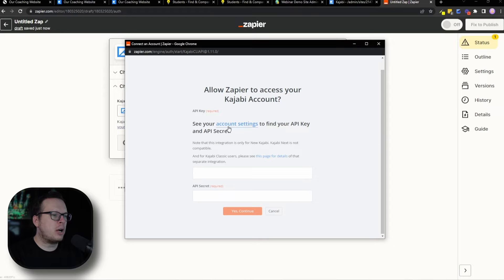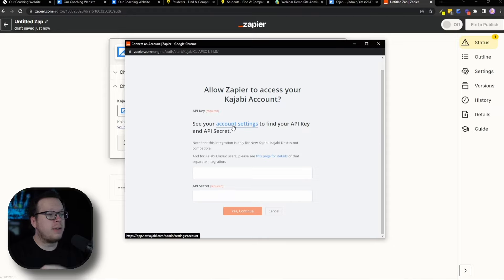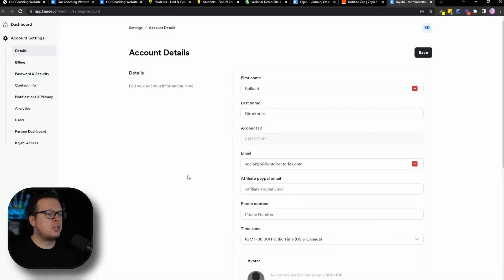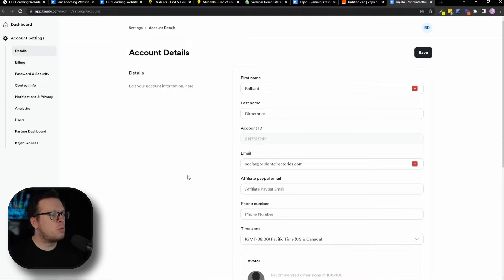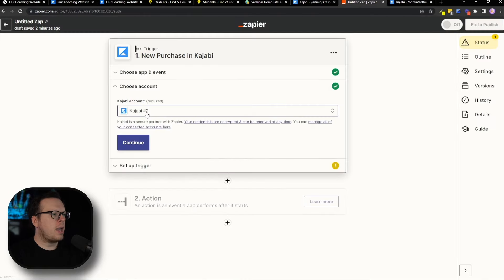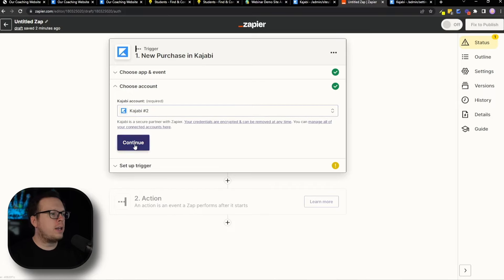You can see it's asking for your Kajabi API key and API secret. It gives you a hyperlink you can click on, which redirects you to the page where that information is. That's going to bring us to the account details page. If you scroll down just a little bit, you're going to see your API key and your API secret. Go ahead and scroll down, copy both pieces of information, then go back to that window and paste it in to connect your account. Once connected, it might say "Kajabi number one" if it's your first account — then click continue.